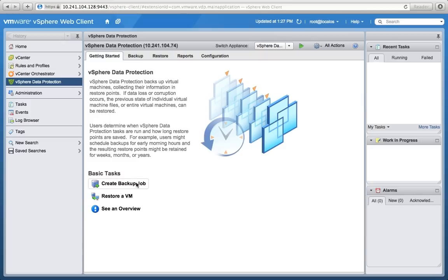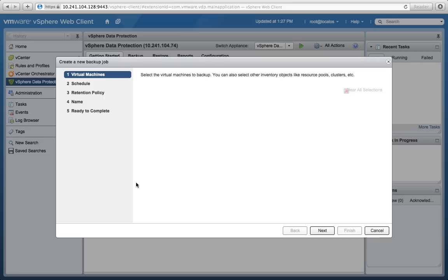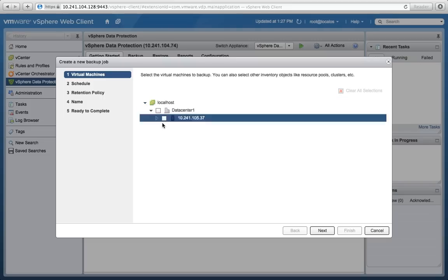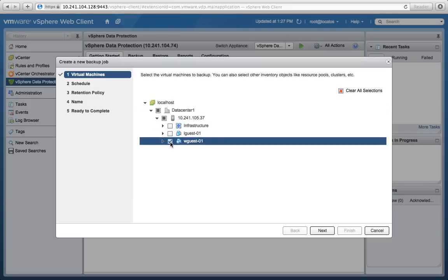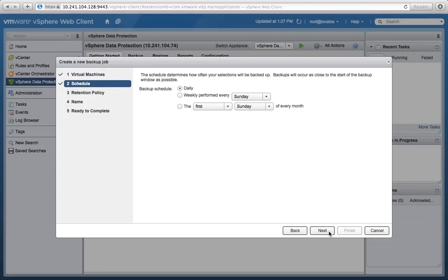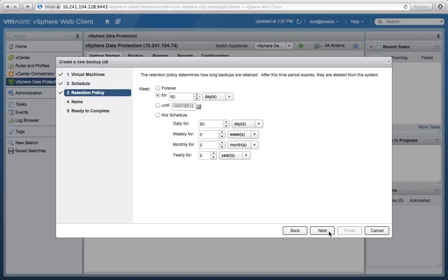What do you want when you want to be able to do backups? Well, you want to be able to simply and easily, first of all, create backup jobs. And you can see within five clicks, we're going to select the VMs that we want to backup. You're going to select the backup schedule and a retention schedule. Here we'll change it to 30 days as an example. It's simple. It's easy.